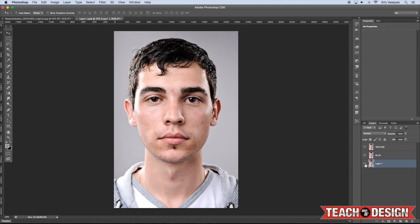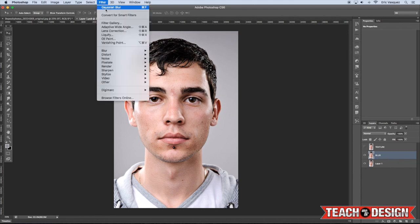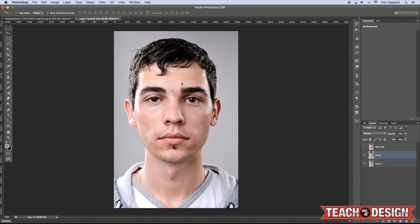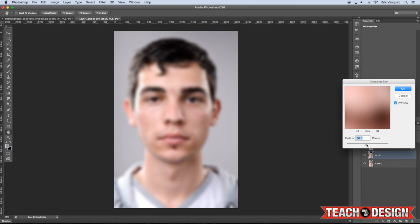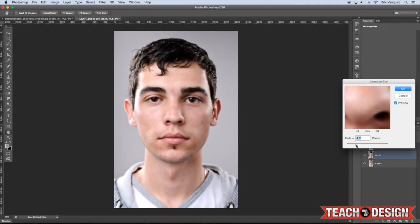This is basically going to be a frequency separation approach. We want to take the middle Blur layer and come up to Filter > Blur > Gaussian Blur and blur it a little bit — maybe around 10 to 12 depending on your image. You don't want it completely blurry, but you also don't want to see too much detail in the skin. Somewhere around 9.5 should do the trick.